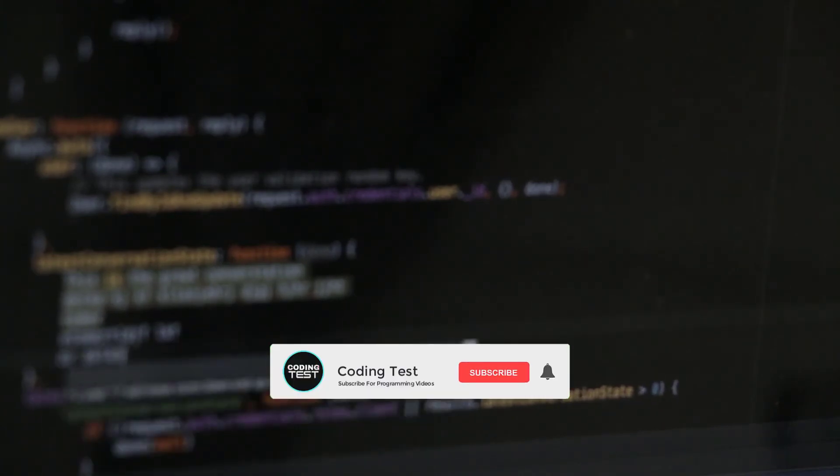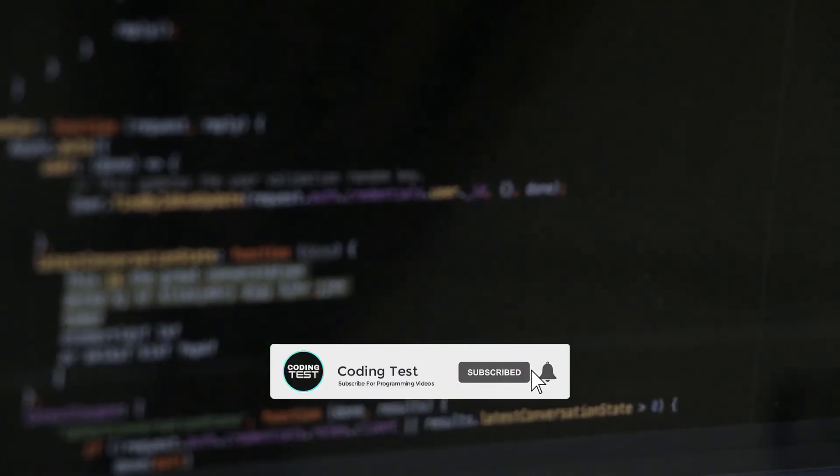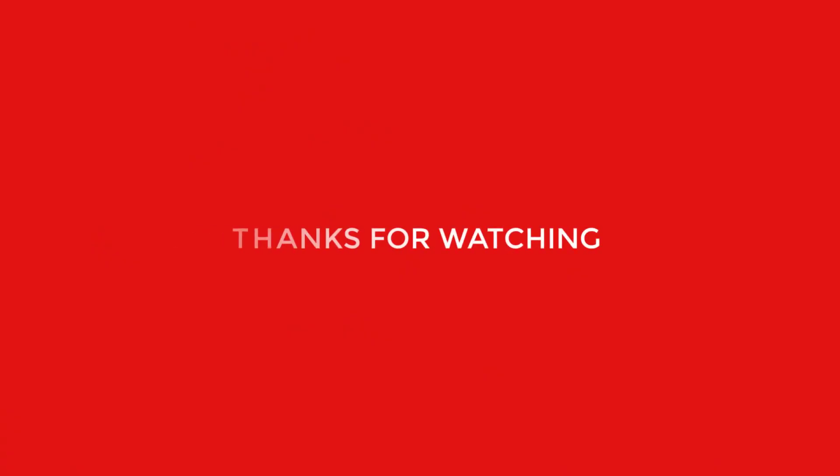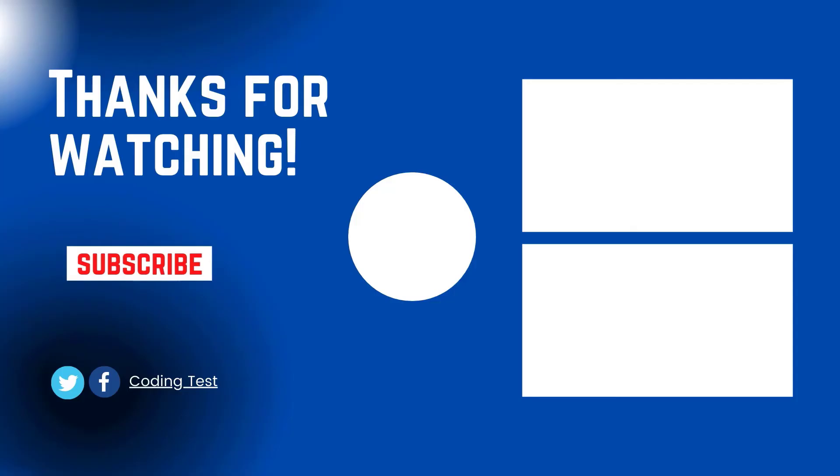So if you are not subscribed to the channel, then kindly subscribe and hit the bell icon next to it. Select all option so that you never miss the next videos. Thanks for watching and I'll see you in the next video.